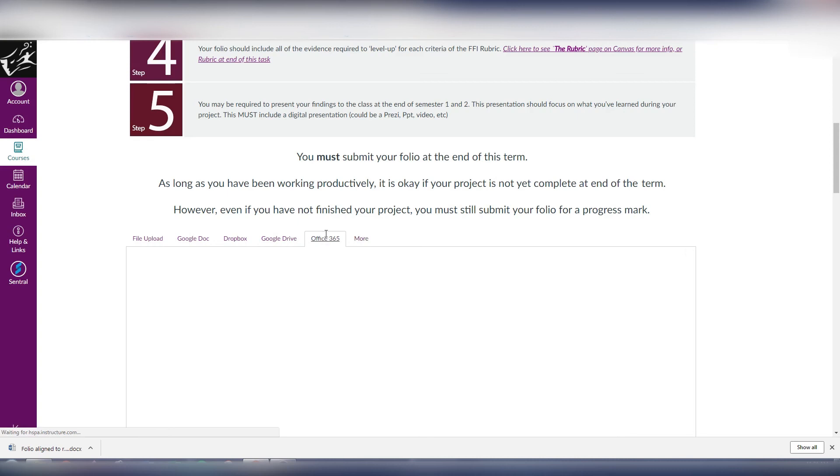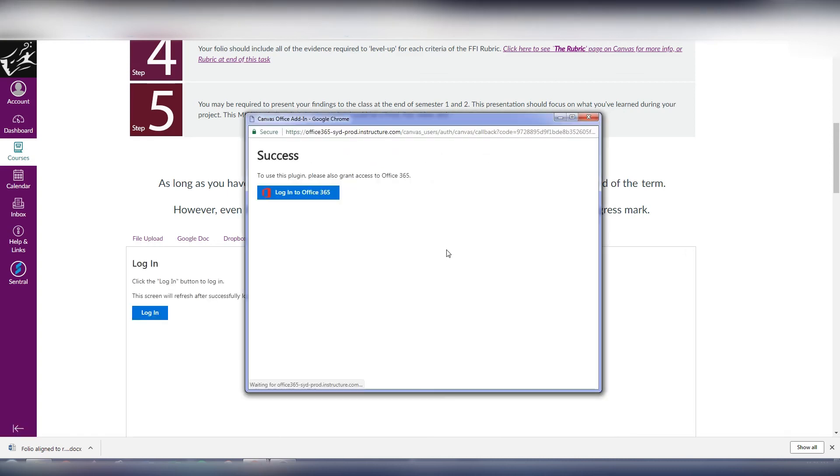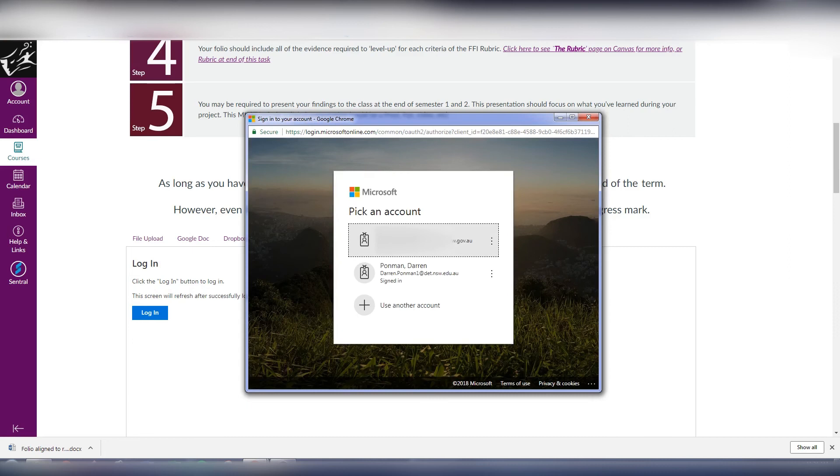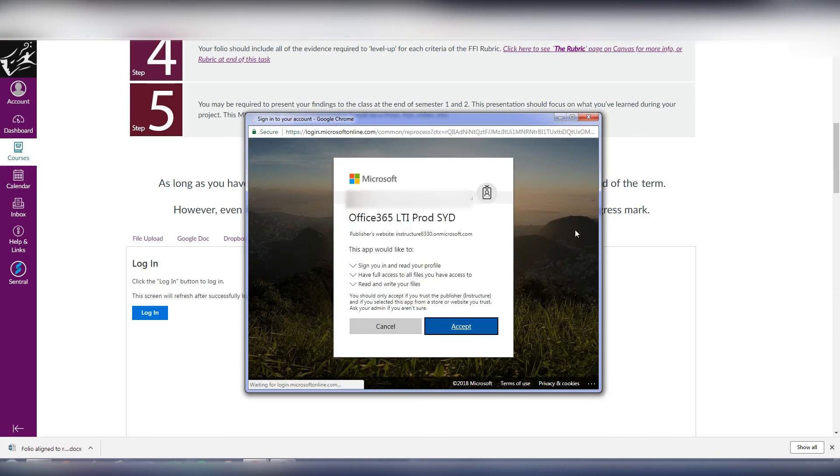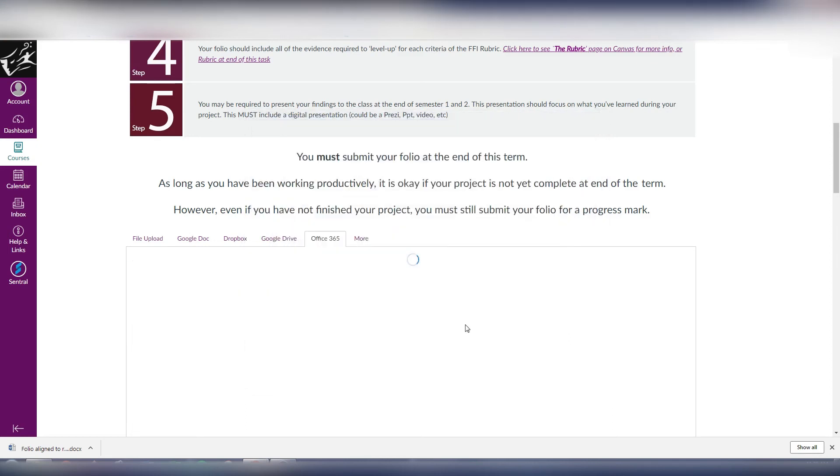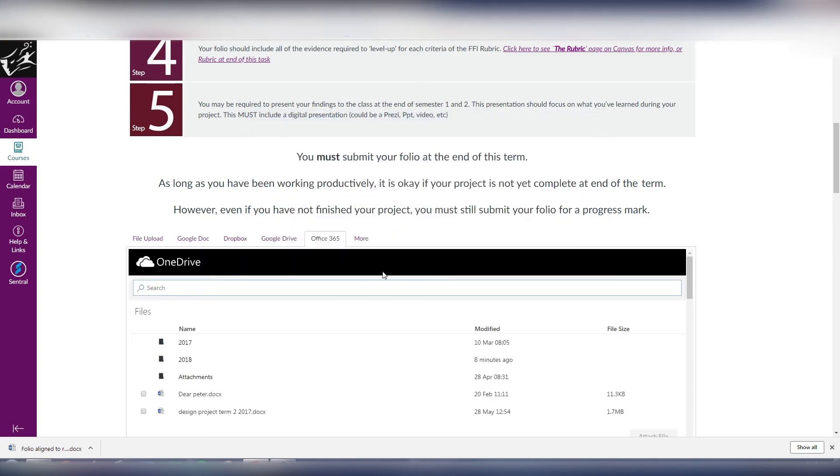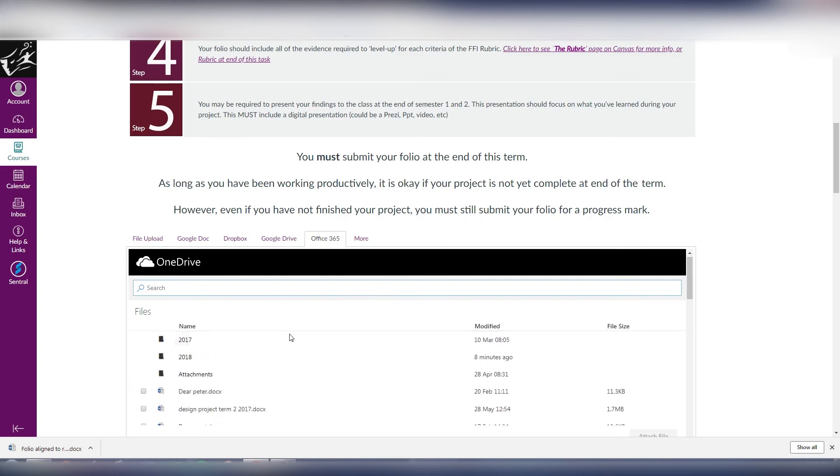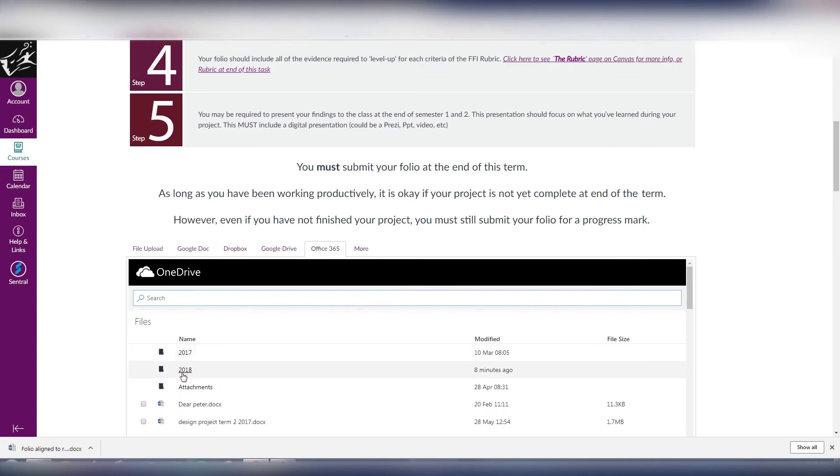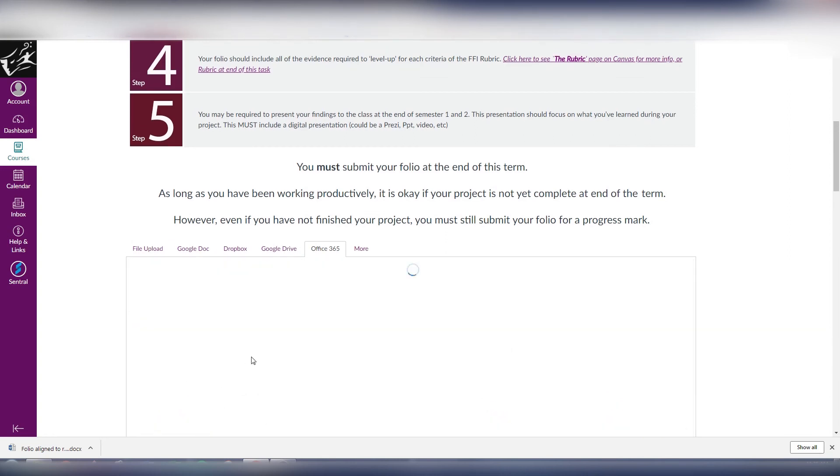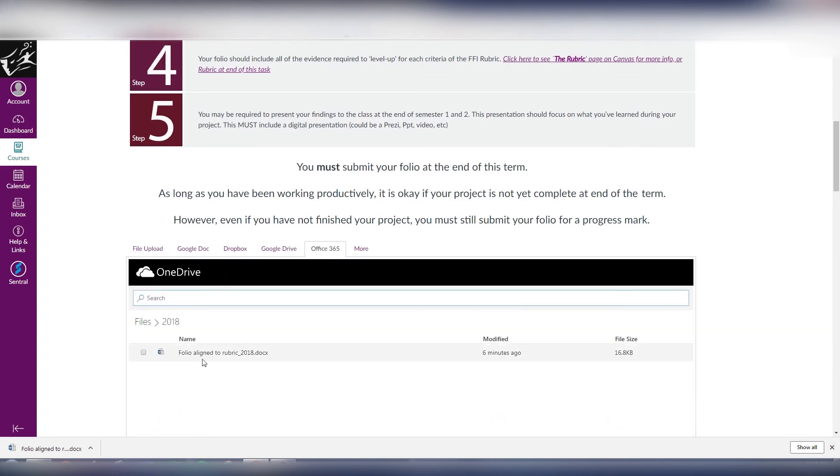And because it's the first time I've submitted an assignment from this account I do need to log into Office 365. You only need to do that once though. It'll take a moment to load but once it does all of my Office 365 files appear in here. I just need to now go and find where I saved that folio.